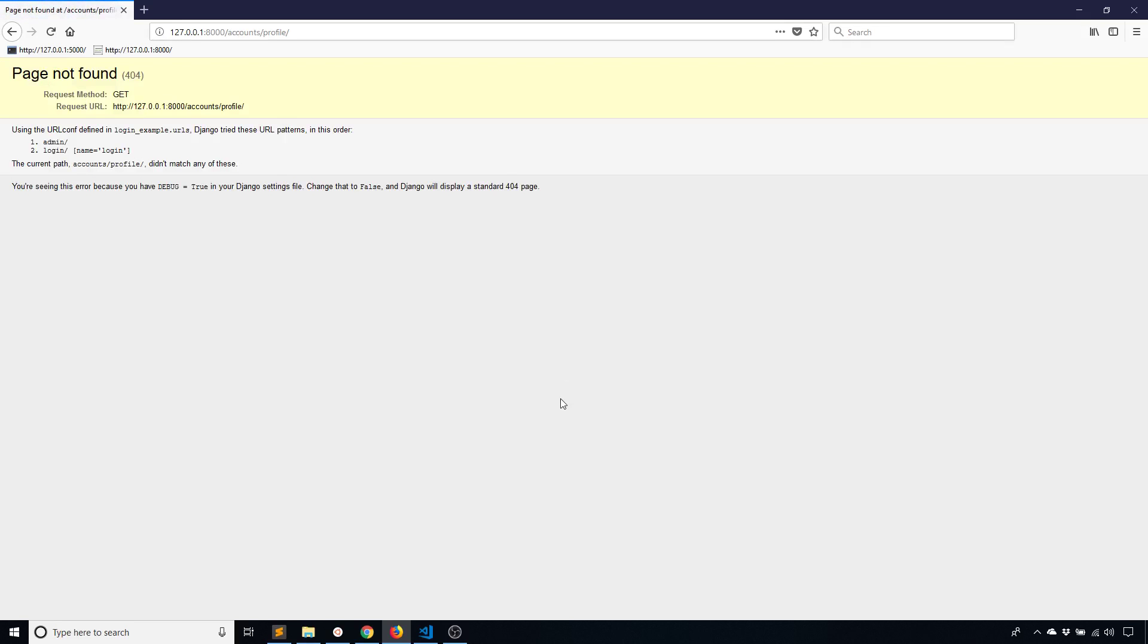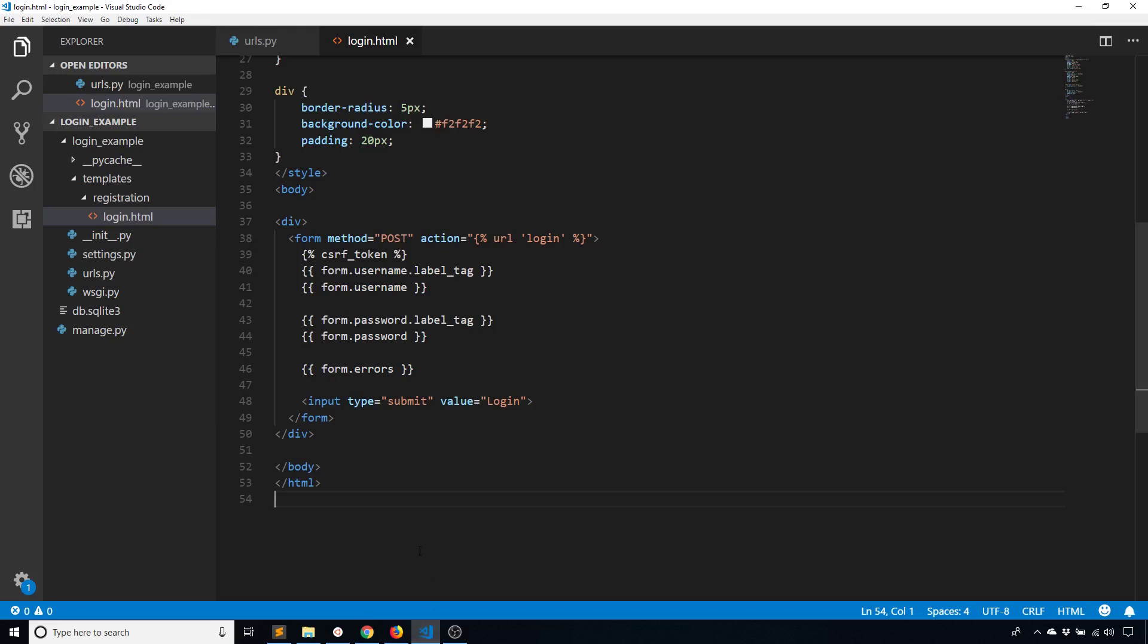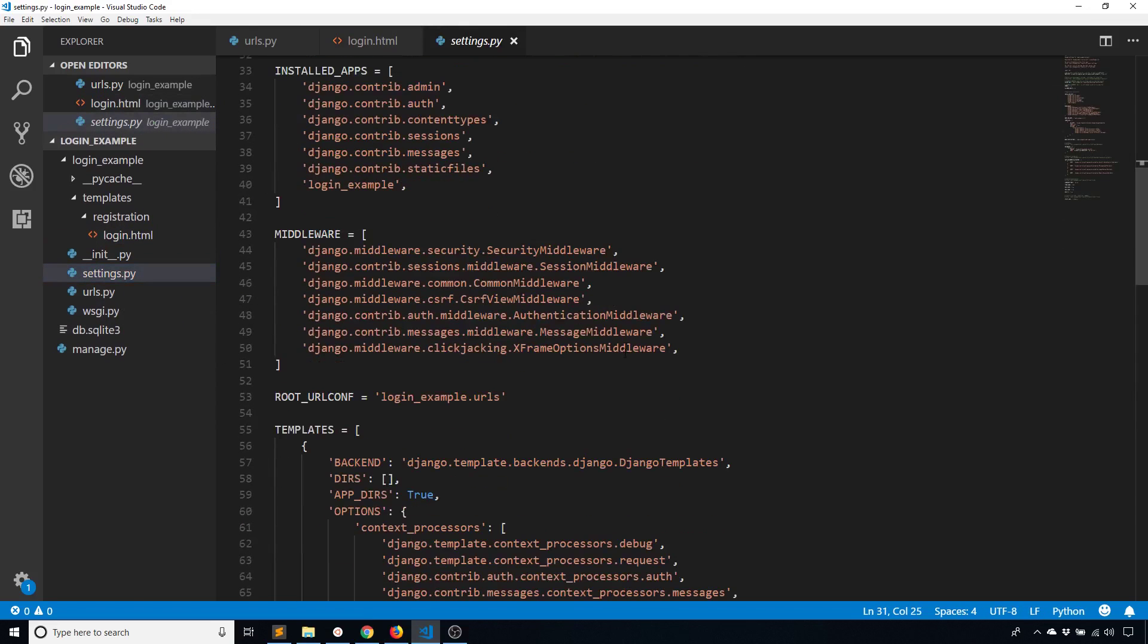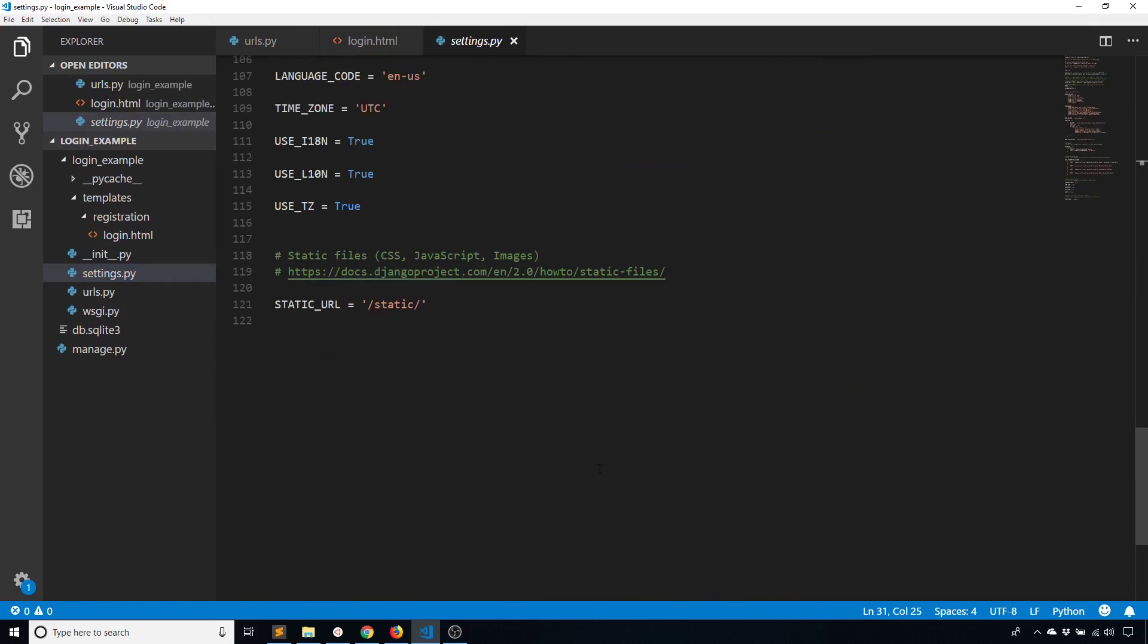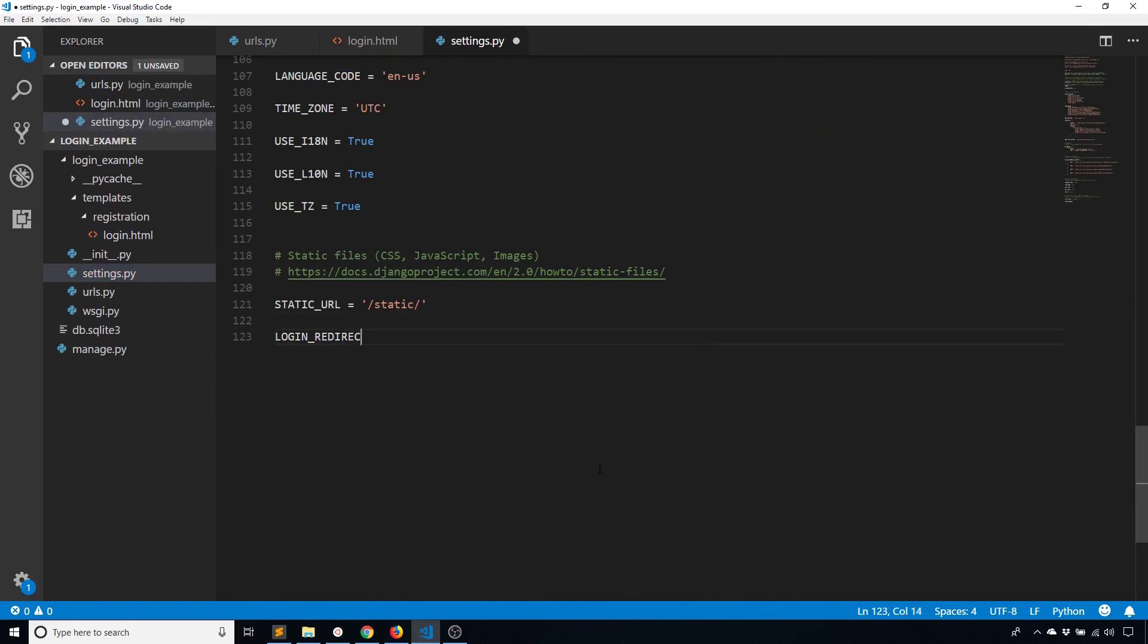So it's telling me that this accounts slash profile isn't found. And the reason why it's telling me that is because I don't have the login redirect URL set up. So just at the bottom of my settings, I'll add a login redirect URL. And in this case, I'll just use admin.